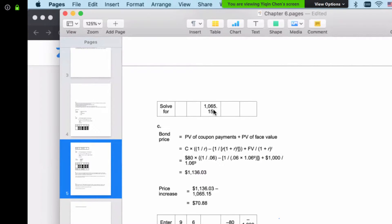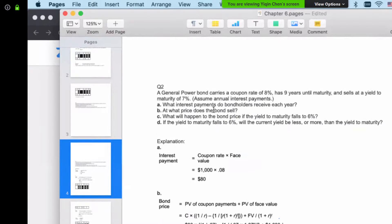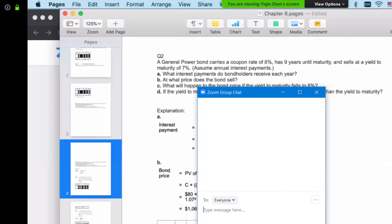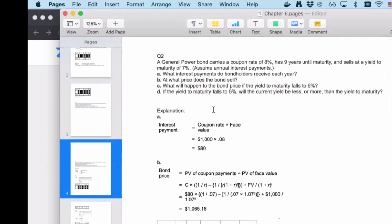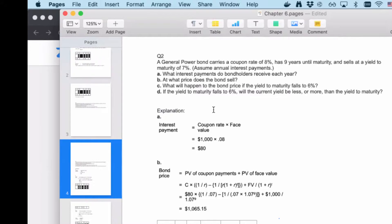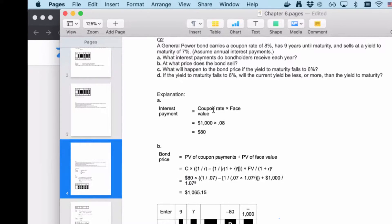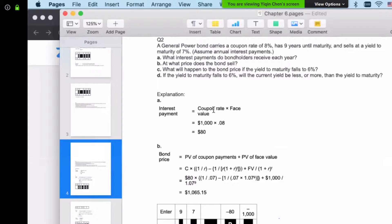The answer here is that the current yield will exceed the yield to maturity on the bond because the bond is selling at a premium. At maturity, the bondholder will receive only one thousand dollars of face value, reducing the total return on the investment as measured by the yield to maturity. There is an inverse relationship between the yield to maturity and the bond price.